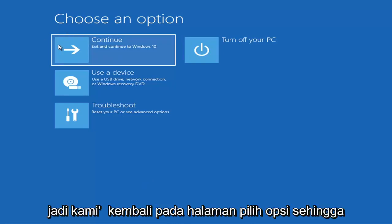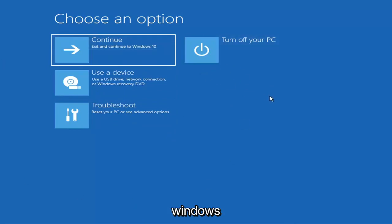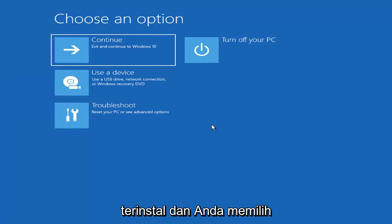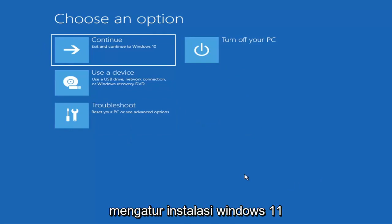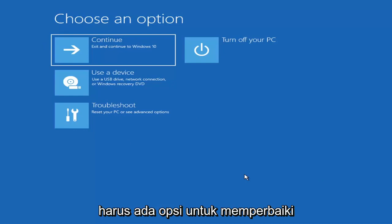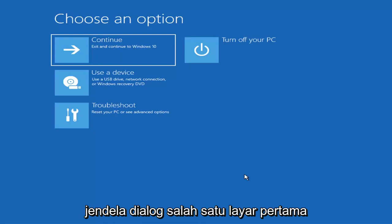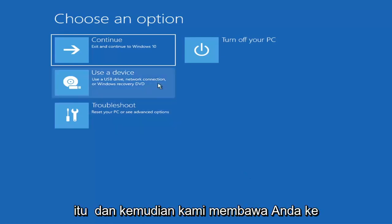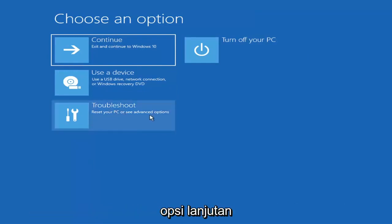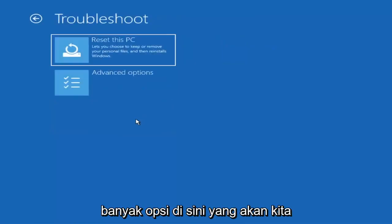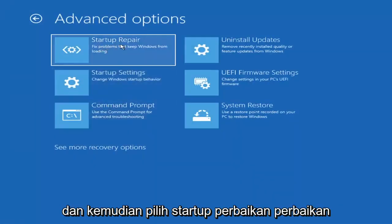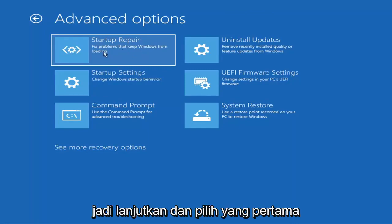So we're on the Choose an Option page. These screens look very similar whether you're booting from within Windows itself or from a USB flash drive with the media creation utility installed. When setting up your Windows 11 or Windows 10 installation, there should be an option to repair your computer in the bottom left corner — select that and it takes you to the troubleshooting screen. You want to select Troubleshoot, then go under Advanced Options and select Startup Repair — fix problems that keep Windows from loading.